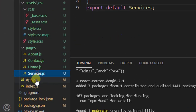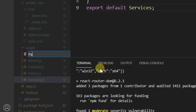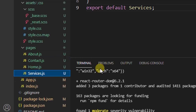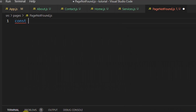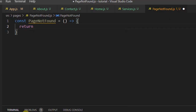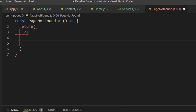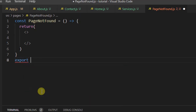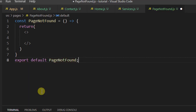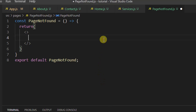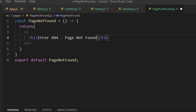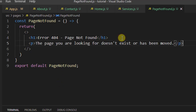Let's create a new page — I'll create a new file called PageNotFound.js. Inside, I'll add some content like 'Error 404 – Page Not Found' and a message: 'The page you are looking for does not exist or has been moved.'